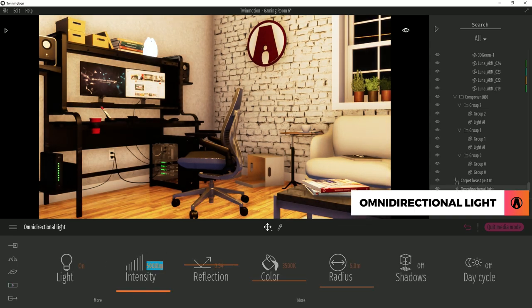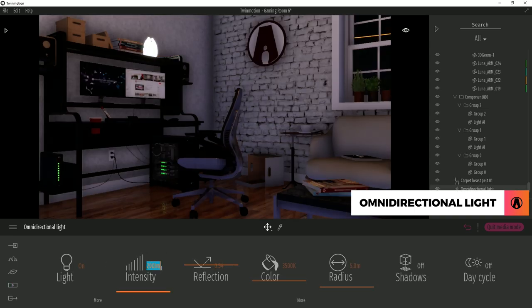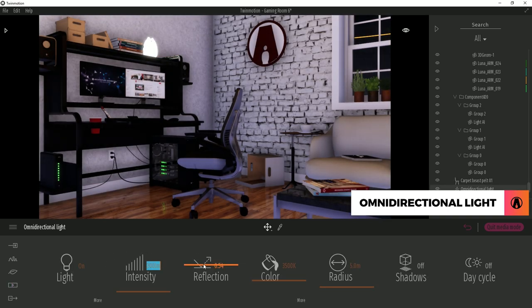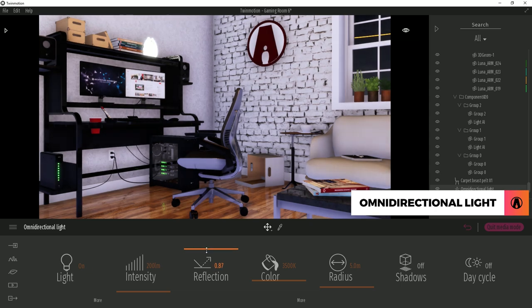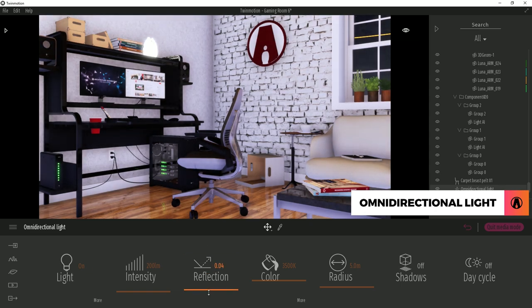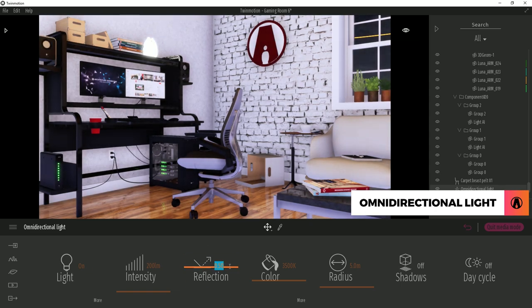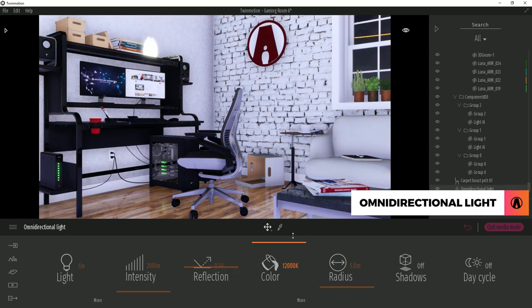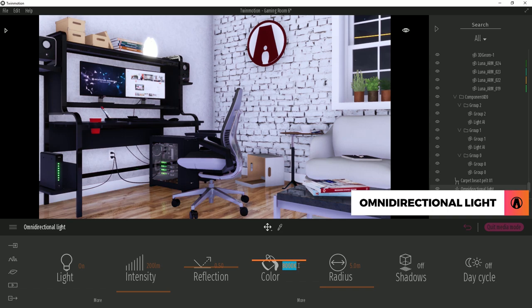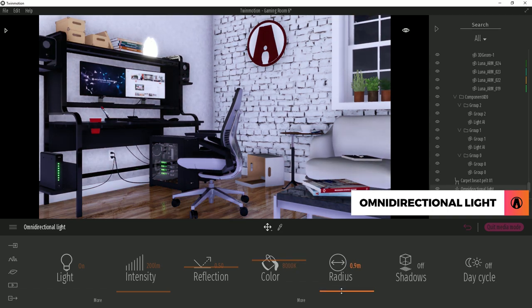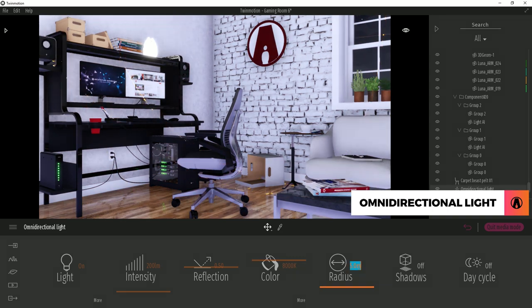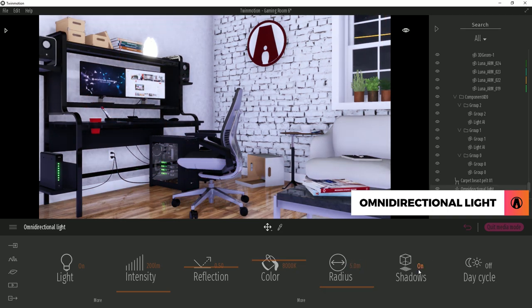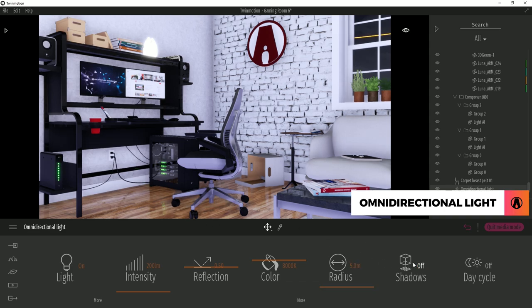Now I can adjust the intensity. You can also adjust the reflection slider to change how much the objects in the scene will reflect the light. The color slider will let you make the light cooler or warmer. Or you can also add a custom color as well. I can also adjust the radius here. And I will turn on the shadows as well. And finally, I can turn on day cycle so this light will only turn on at night.